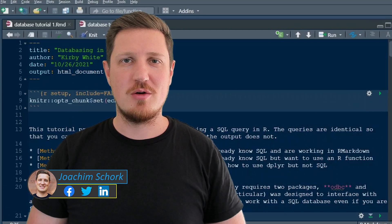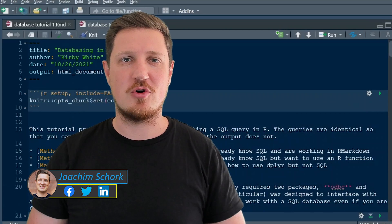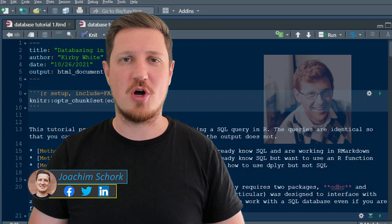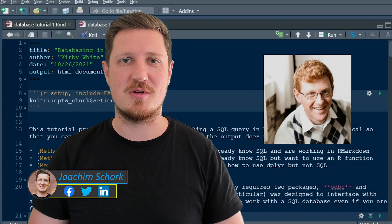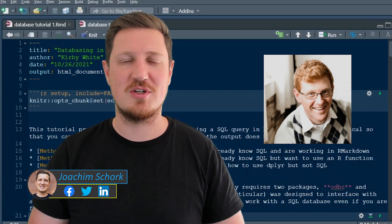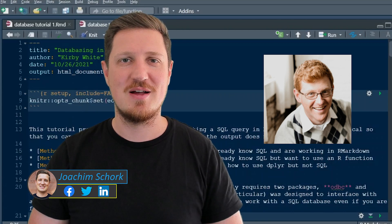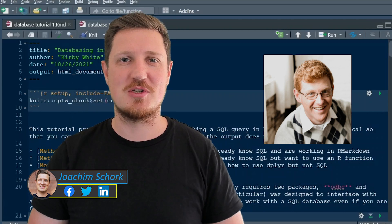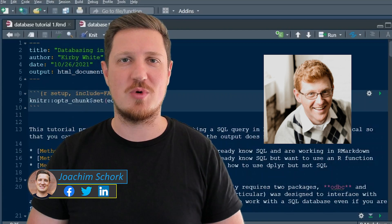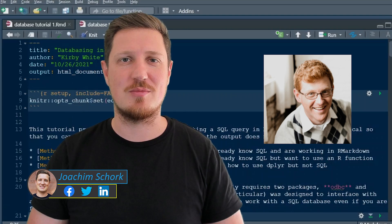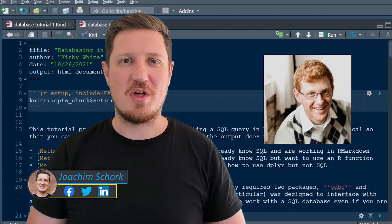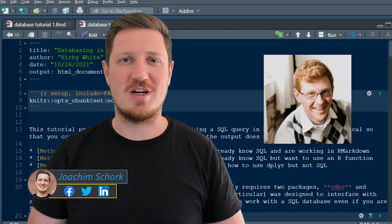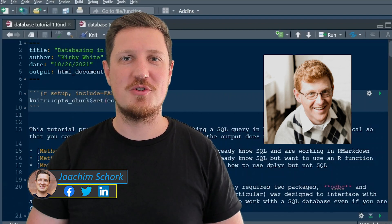This tutorial was created in collaboration with Kirby White, who is a researcher at the Seattle Pacific University and an absolute expert when it comes to data basing in R. So without too much talk, I'll head it over to Kirby.